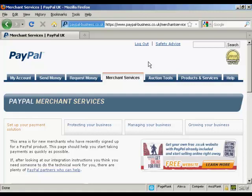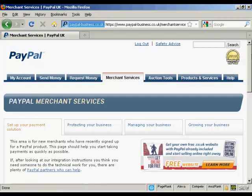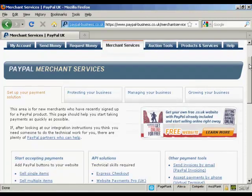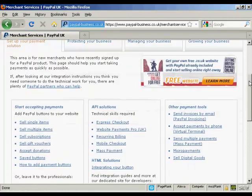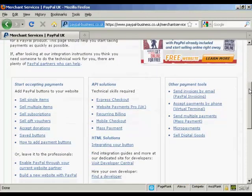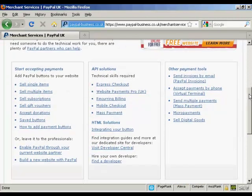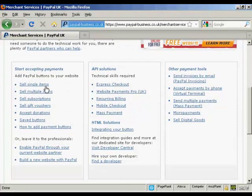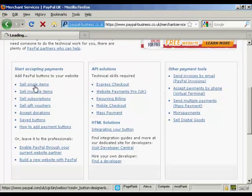The first thing to do is to log in to your PayPal account and then click here on the Merchant Services tab. If you scroll down a bit you'll see where it says Sell Single Items and just click on that.